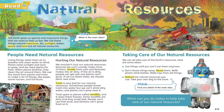Taking care of our natural resources. We can all take care of the Earth's resources. Here are some ideas. Use things until you can't use them anymore. Don't throw things away — reuse them. Refill plastic drink bottles. Make toys from old things. Reduce the natural resources you use. Take your own bag to the store. What can you do today to help take care of our natural resources?